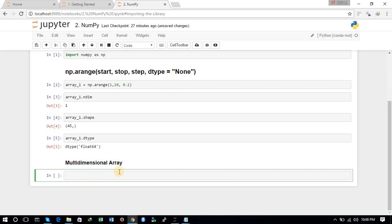To define a multi-dimensional array, we use the np.array command and provide various lists as elements. For example, the first list is [1, 2], the second is [3, 4], and the third is [5, 6]. This gives us a multi-dimensional array.